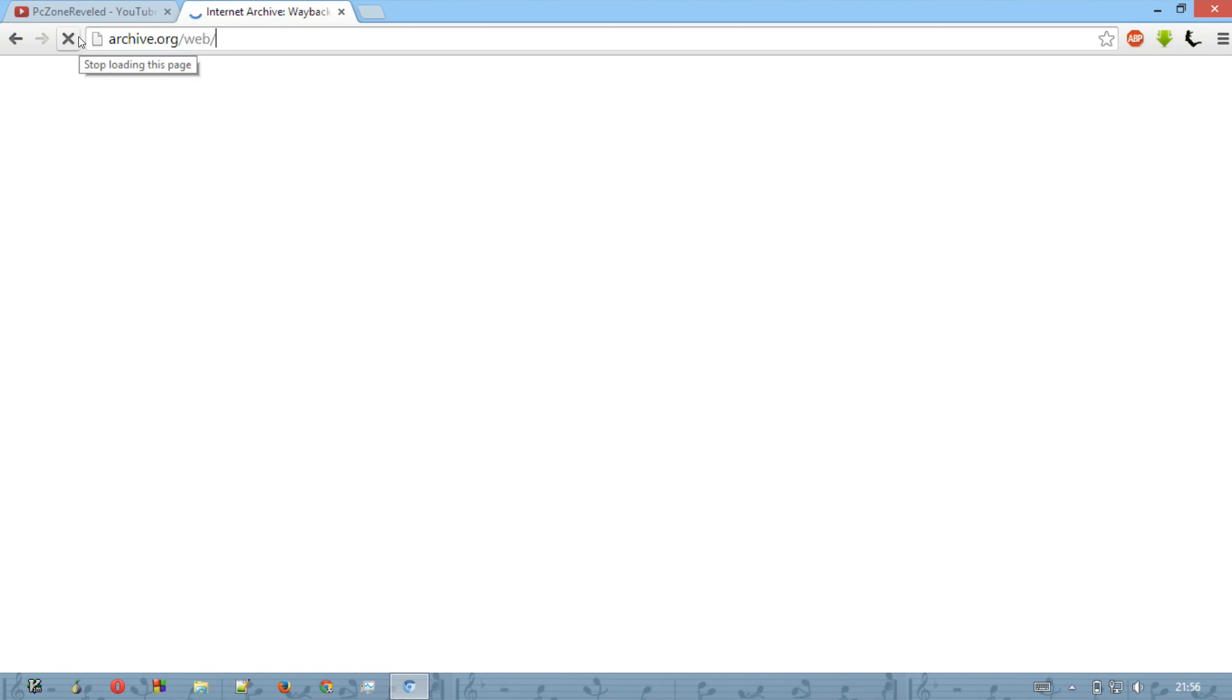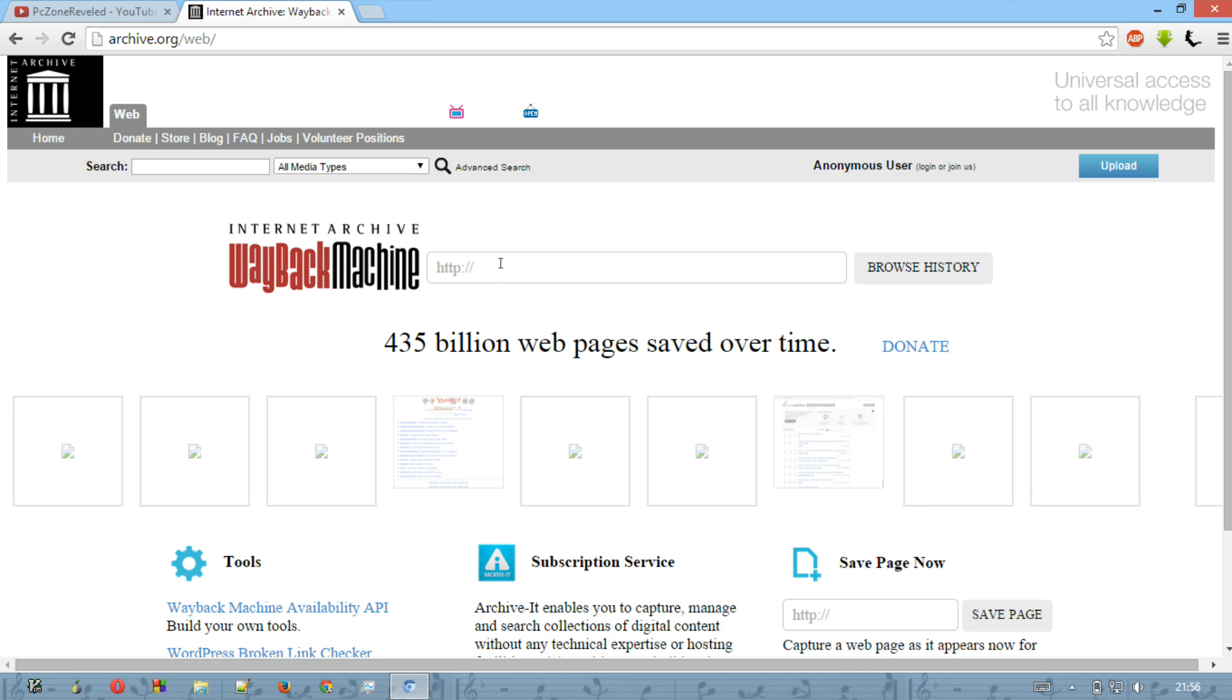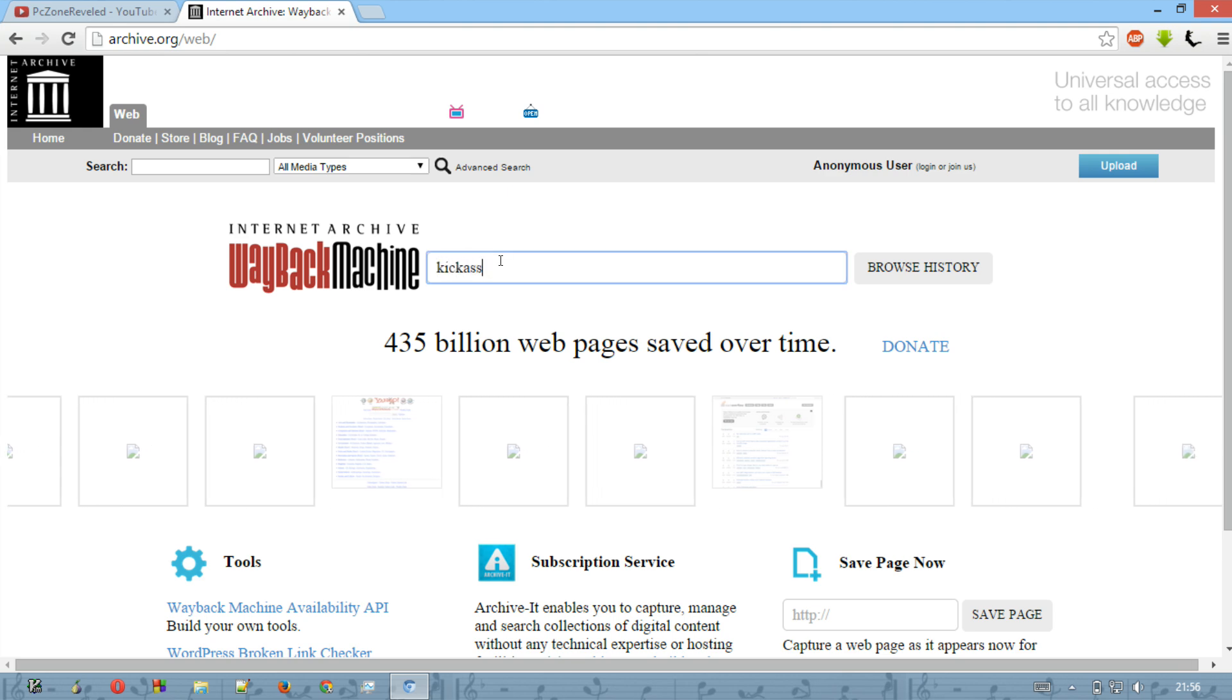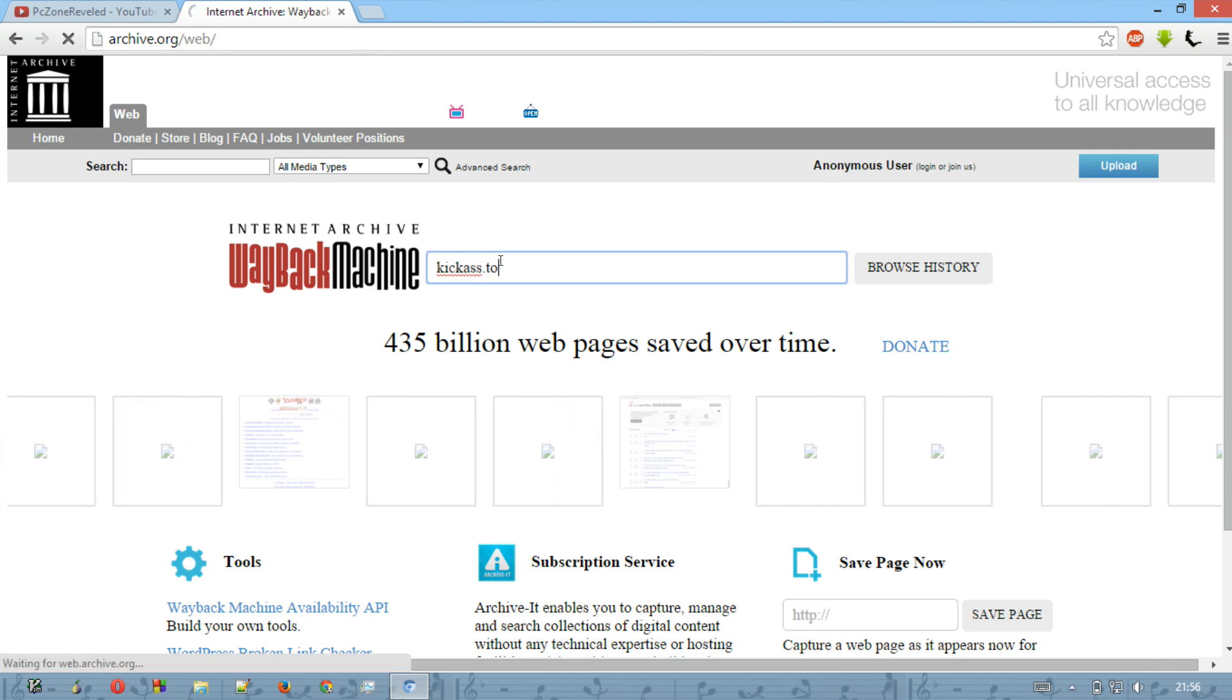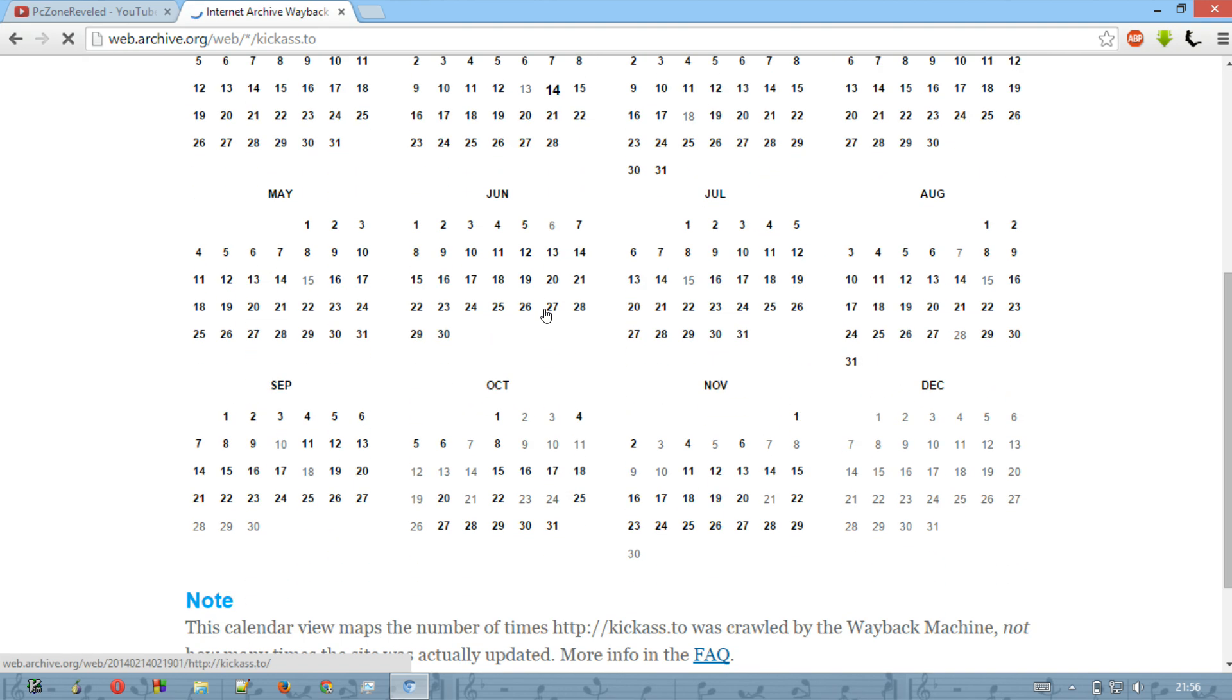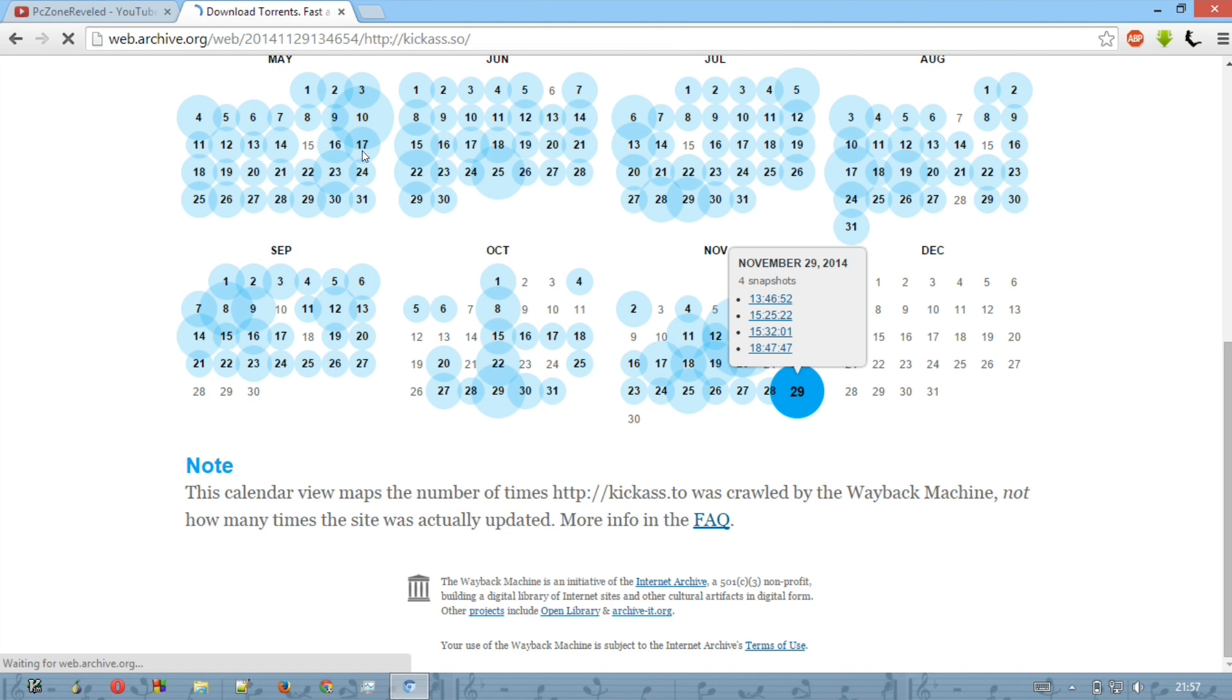What the heck is going on? Why is it taking too much time? Yeah, all right. I just want to access kickass.to, so just enter your site and then it will ask you for the date wherever you want to reach. Like I want to access to 29th of November, so just hit on it.